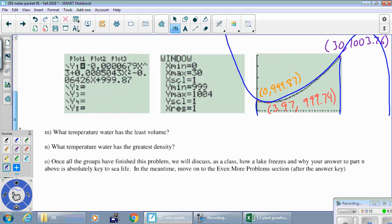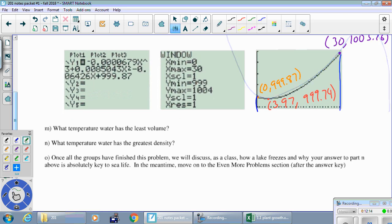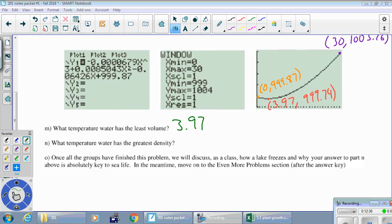The temperature with the least volume is 3.97 degrees. The temperature with the greatest density is also 3.97 degrees — because one kilogram of that water takes up the smallest possible volume, making it the densest. Lowest volume means greatest density.